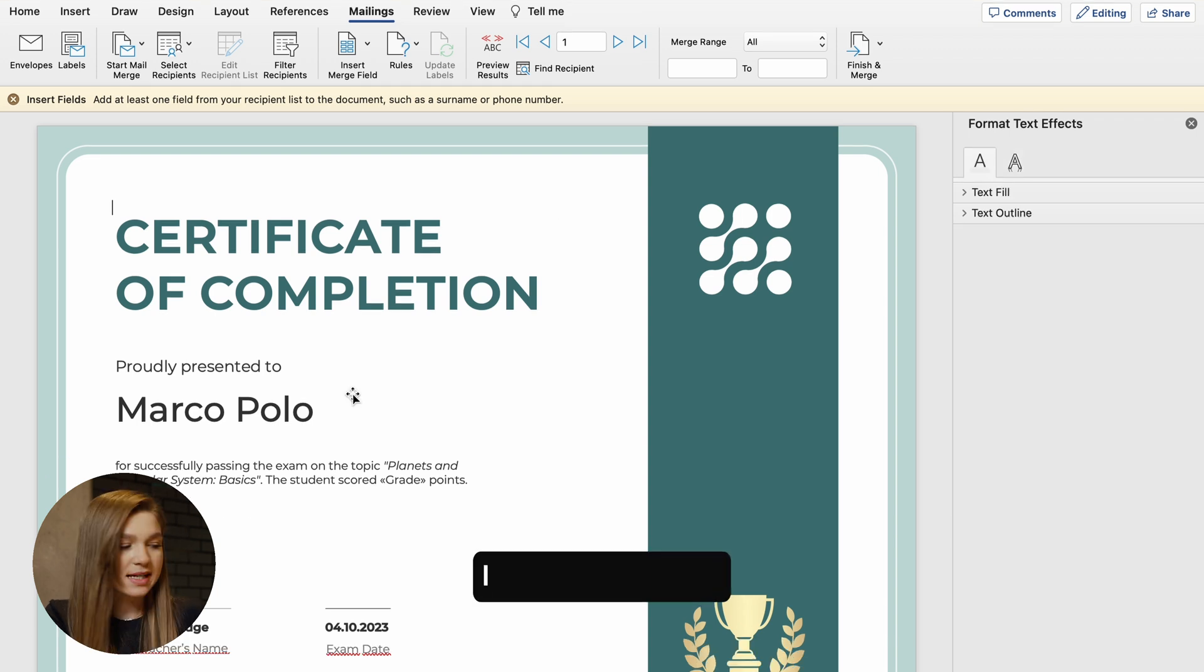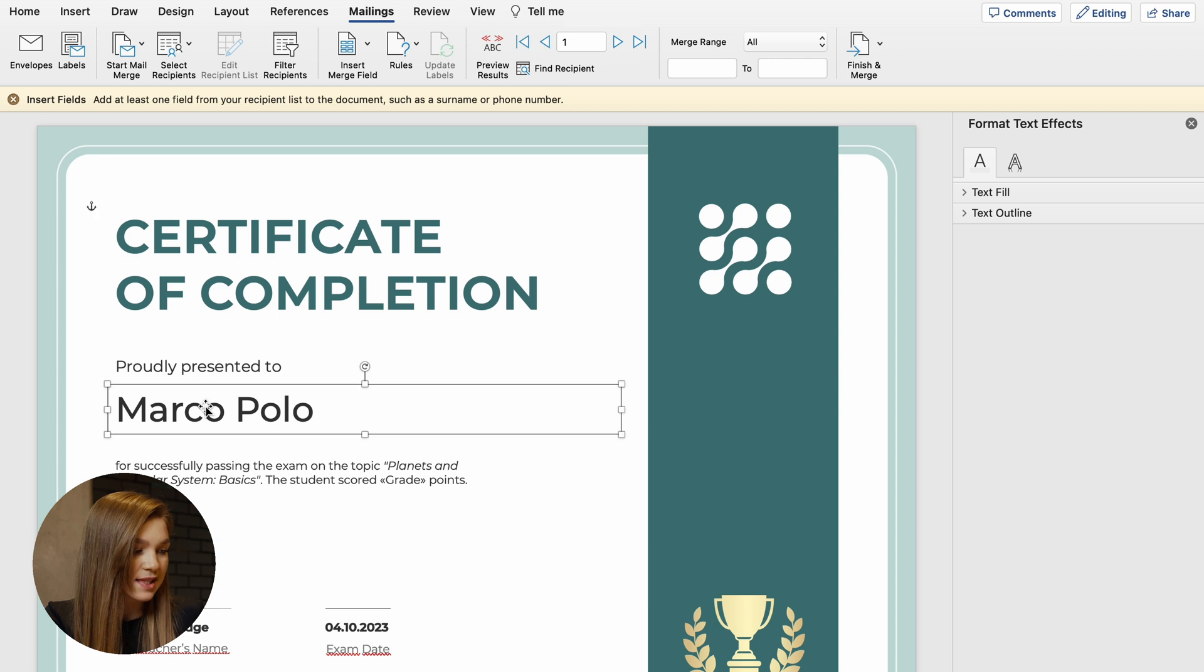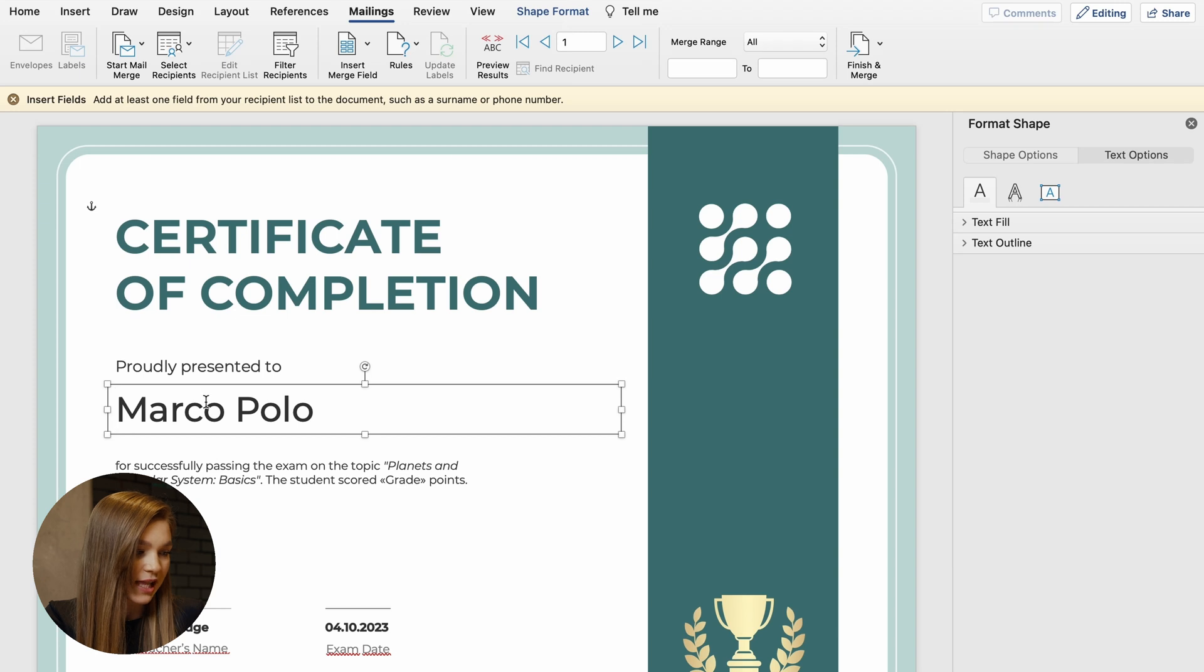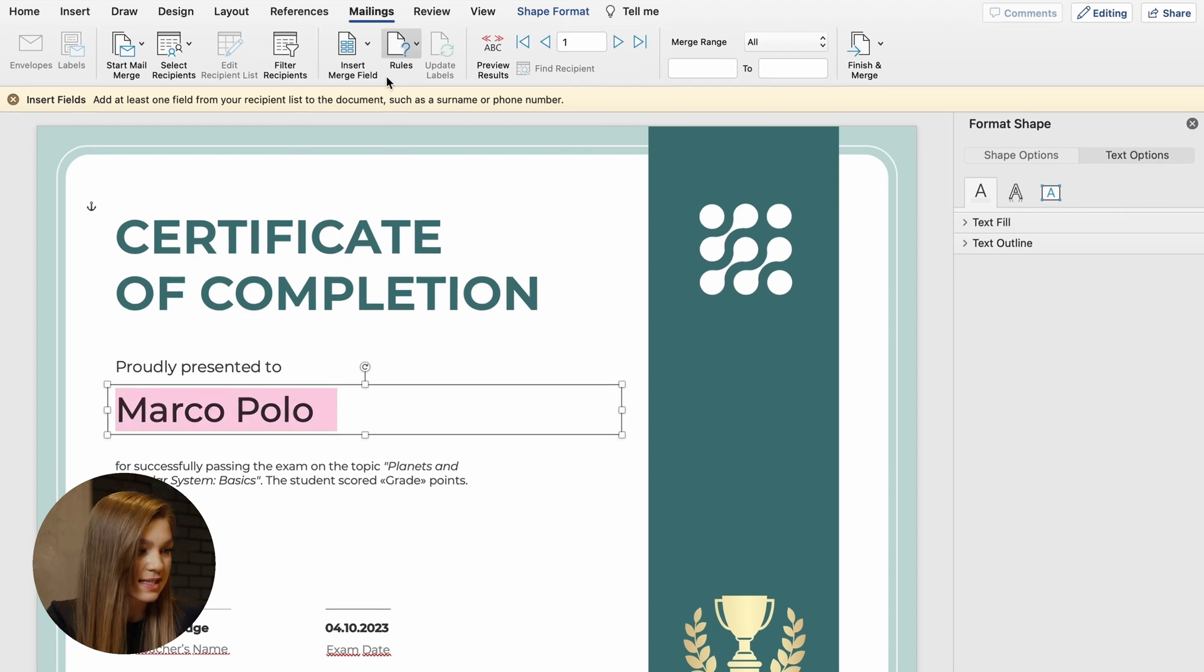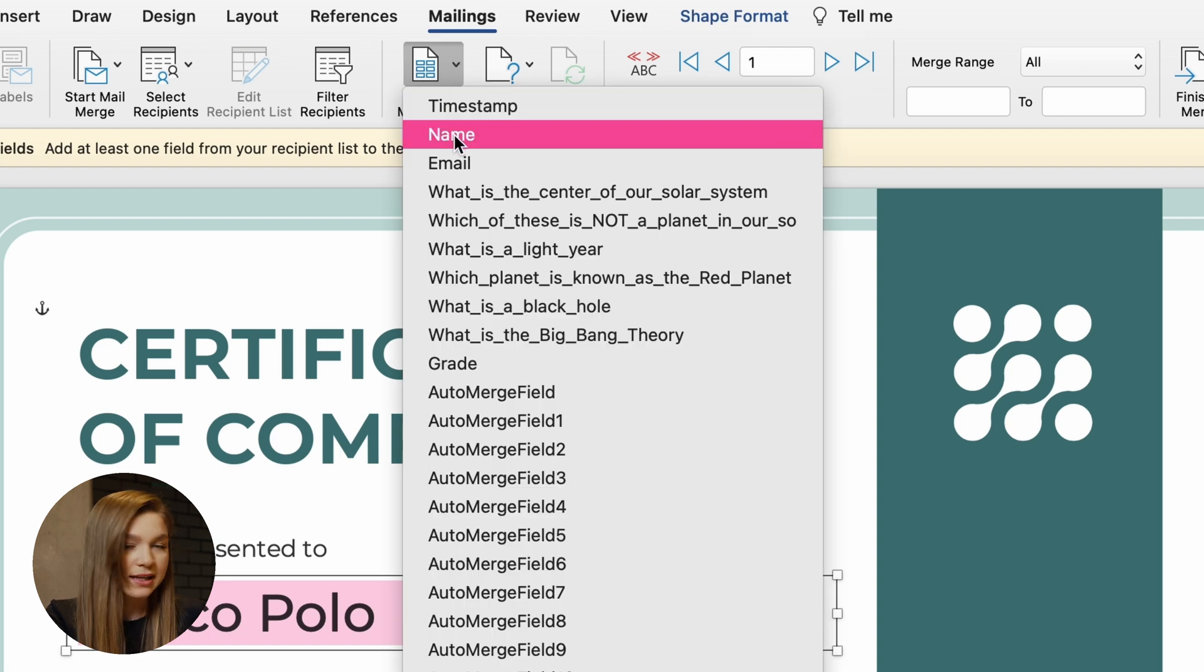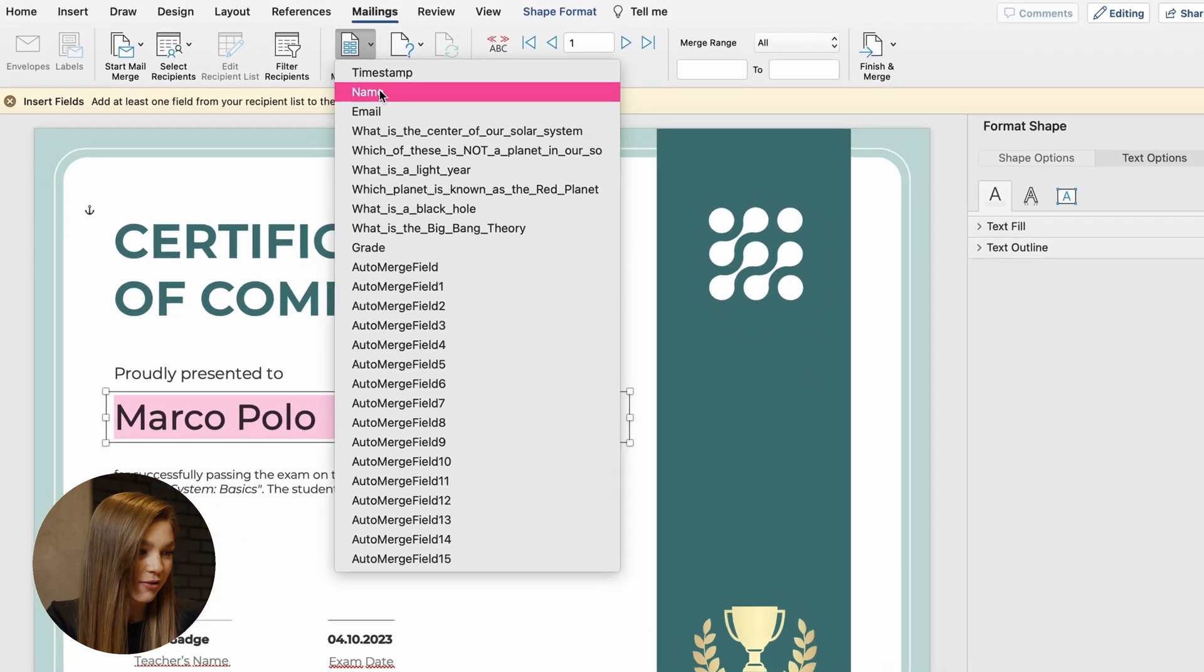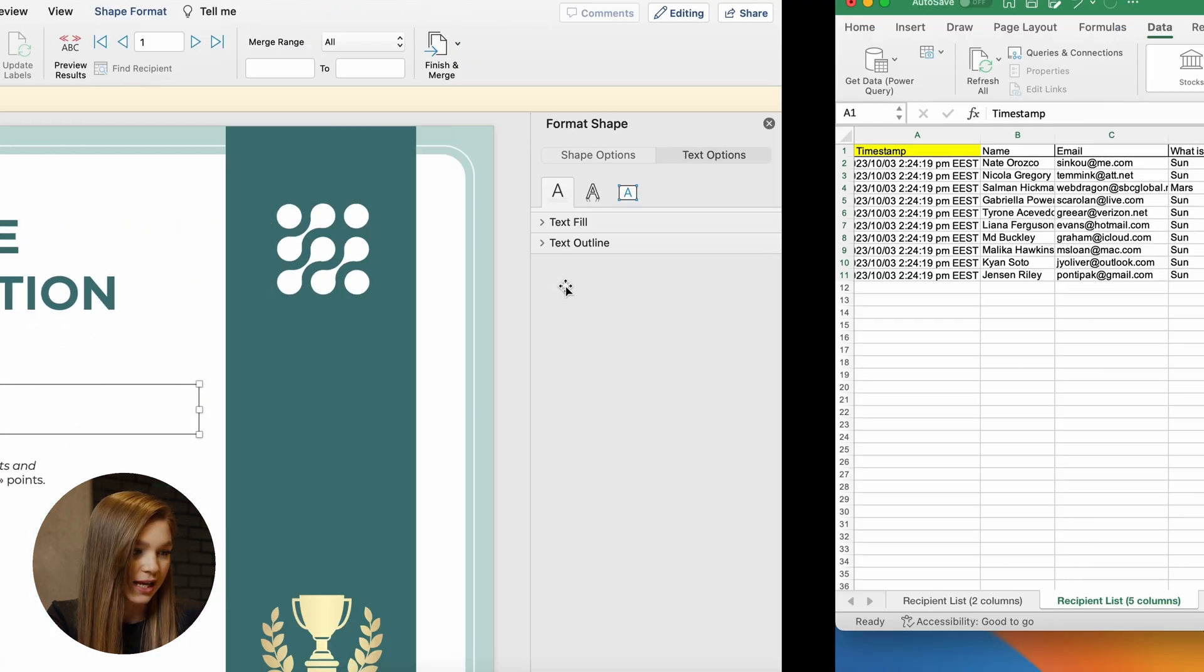And now instead of having this Marco Polo name written on the certificate template, I will select this field and transform it into dynamic merge field. We have to select the place where we want our recipient names to be present and click on this button, insert merge field. Now we have to select the column that has all of our recipient names stored. In our case, this is a column called name.